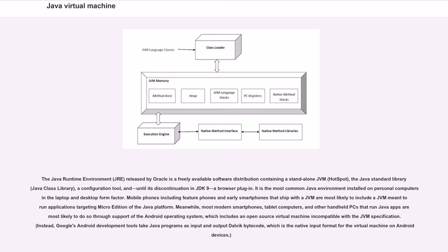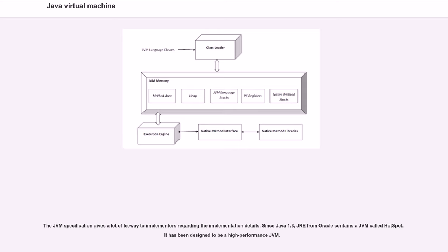Instead, Google's Android development tools take Java programs as input and output Dalvik bytecode, which is the native input format for the virtual machine on Android devices.